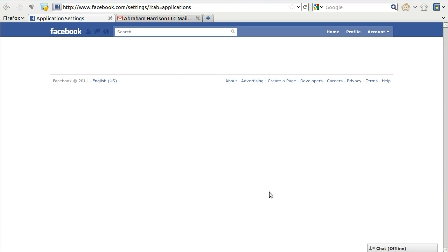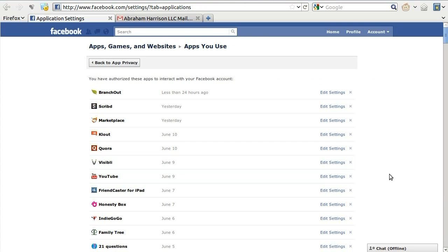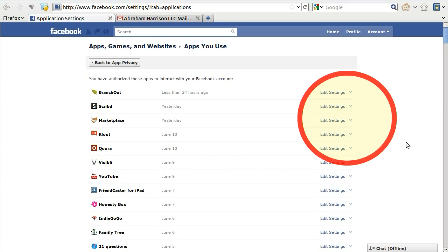This will bring you to a page listing all of the applications and games you have granted access to on Facebook. Locate an application or game you would like to remove, and then click on the X to the right of the Edit Settings link for that application or game.